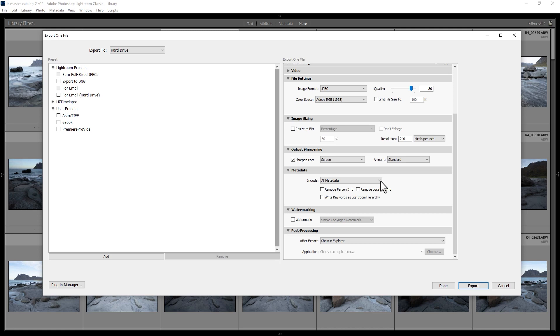...tell Lightroom what metadata to export. You can remove sensitive information such as person and location data that might be present in the export. You can also add watermarks to your exported files.